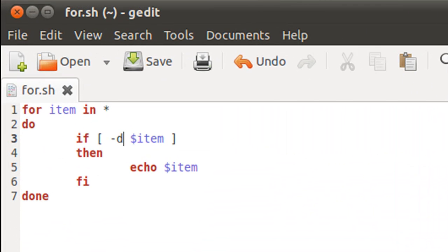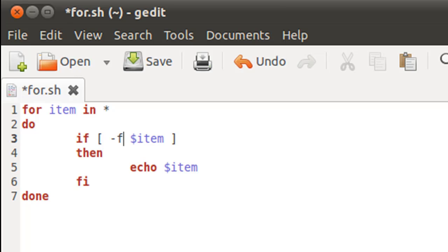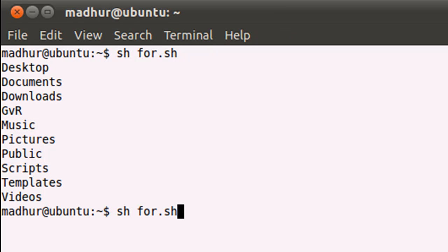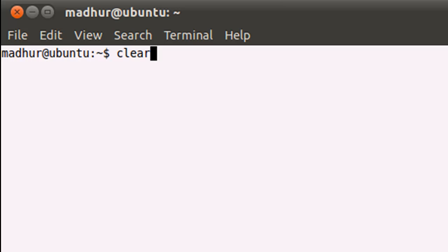All I'll have to do is make a very little change in the test condition in my if statement. I'll have to put hyphen f instead of hyphen d. So I save the file and let me clear the screen first.